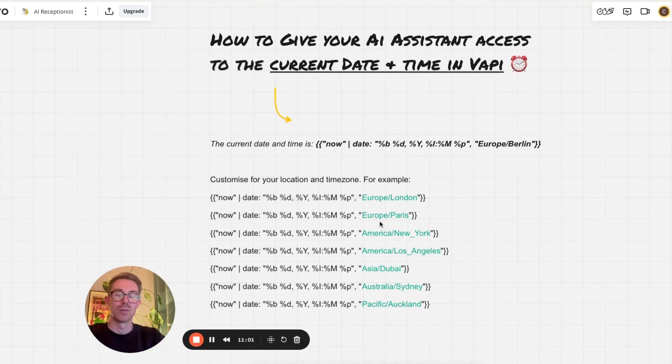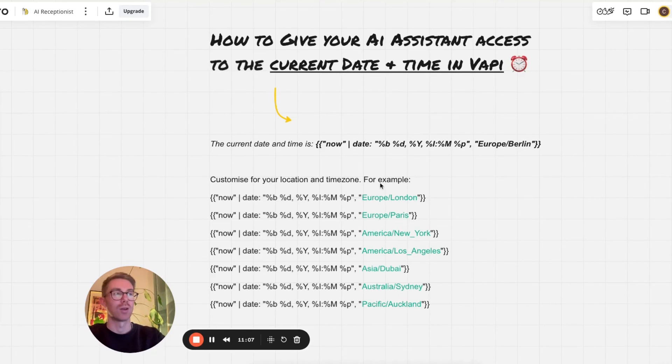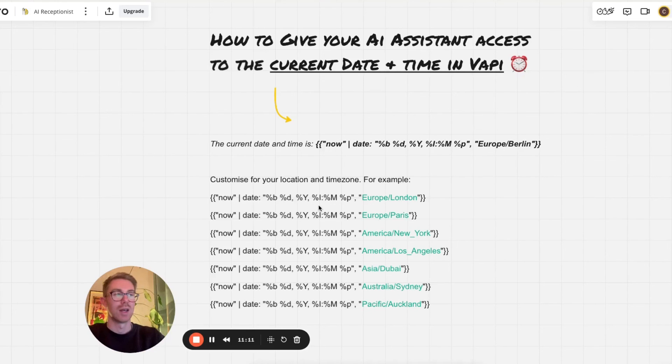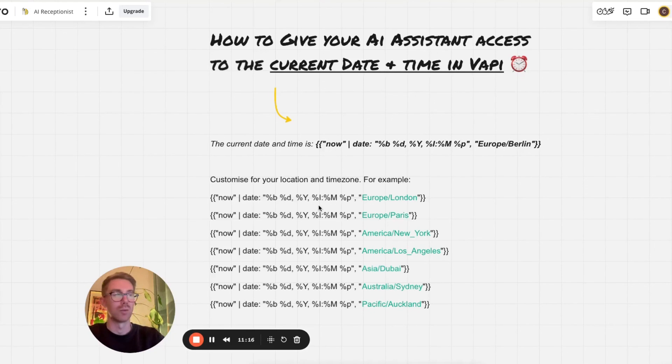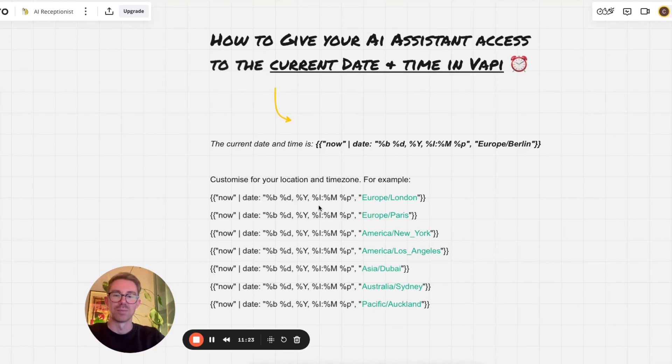So now you know how to give your agent access to the current day and time. You can see the different use cases and why that might be valuable. I've also included just some example cities here so you can directly copy these. And I'll include a link to that AI receptionist prompt for you to follow along with if you want to use that. I hope you found this video useful. If you did, I would appreciate if you give it a like, and I'll see you in the next one.